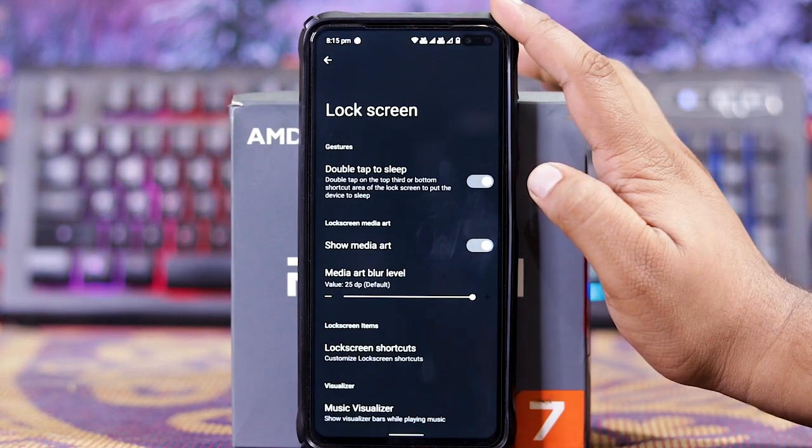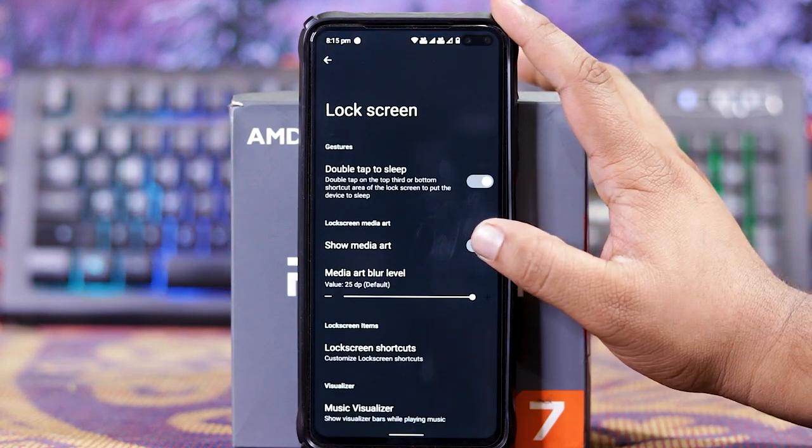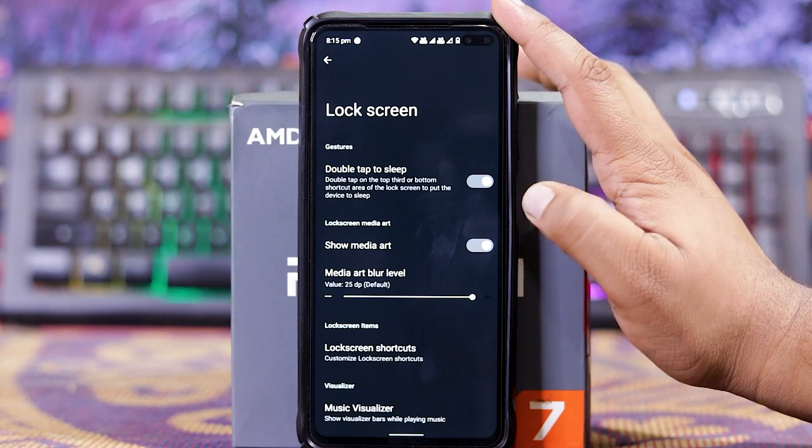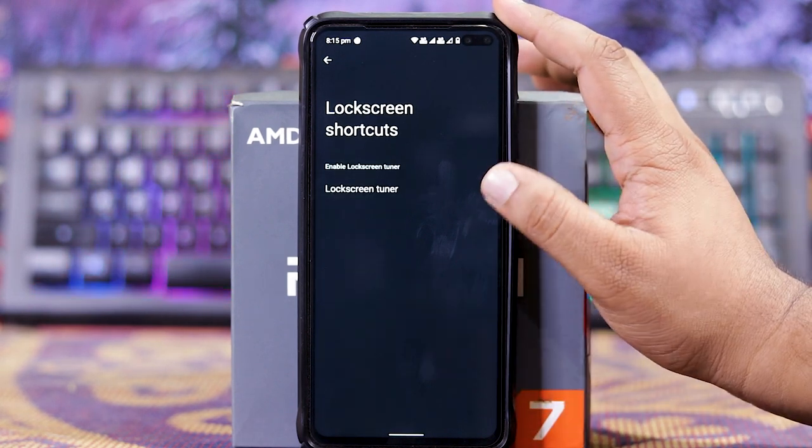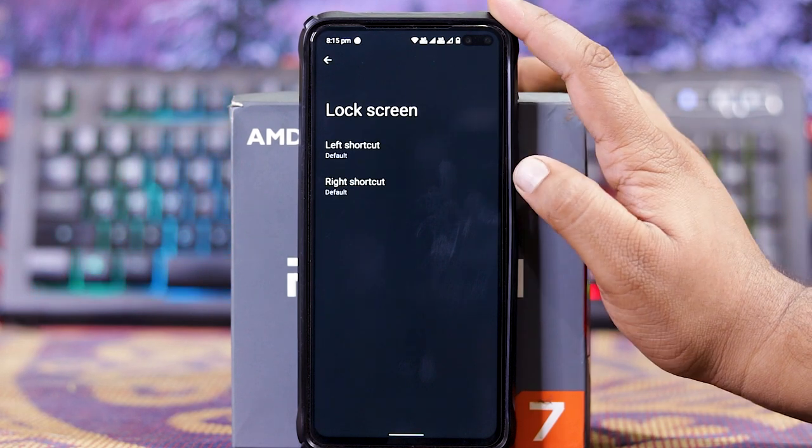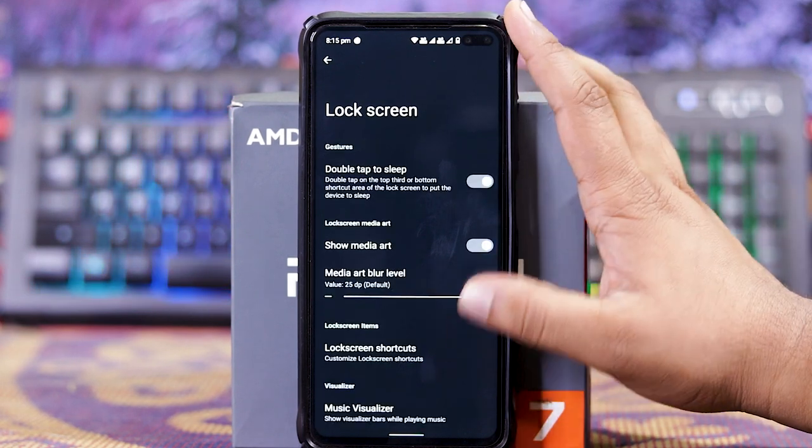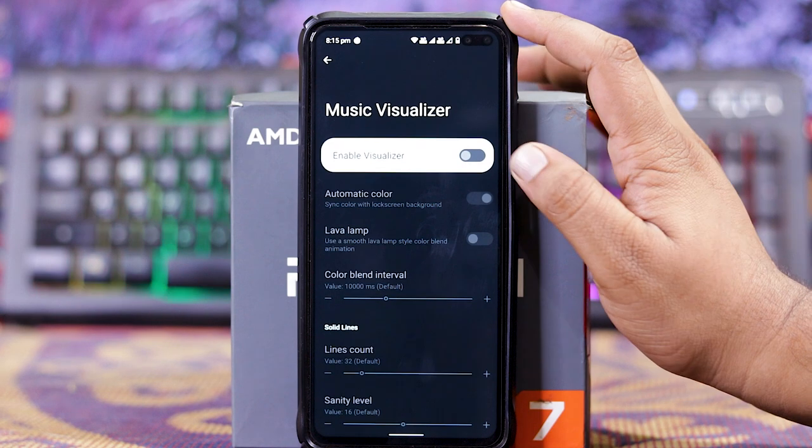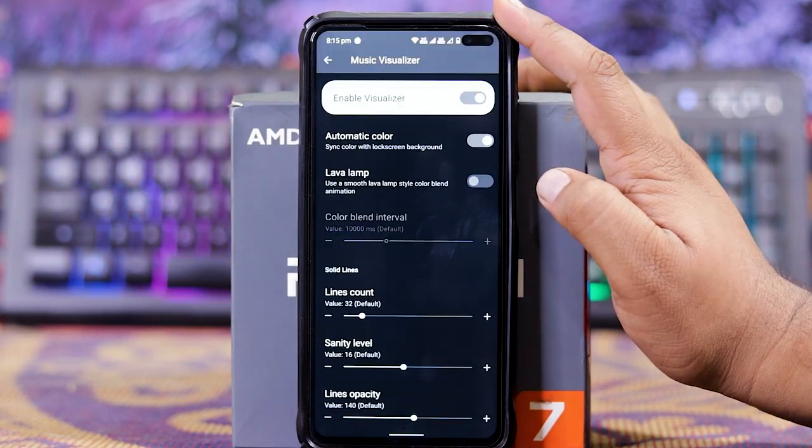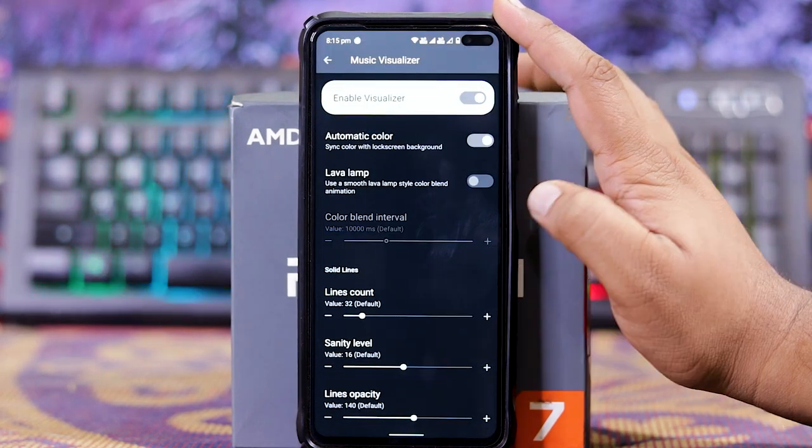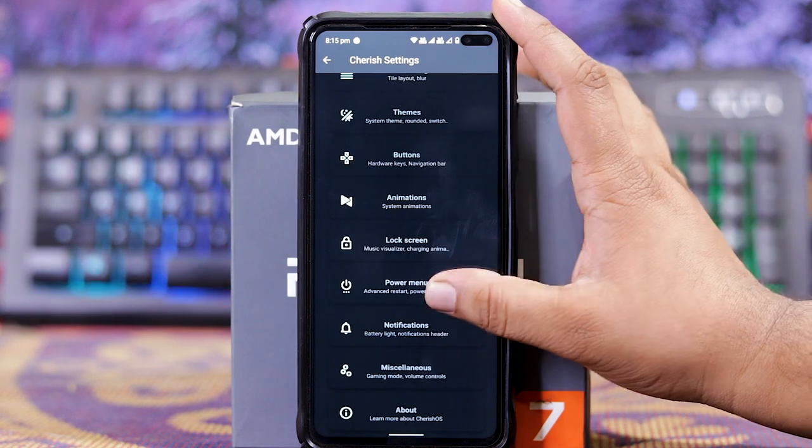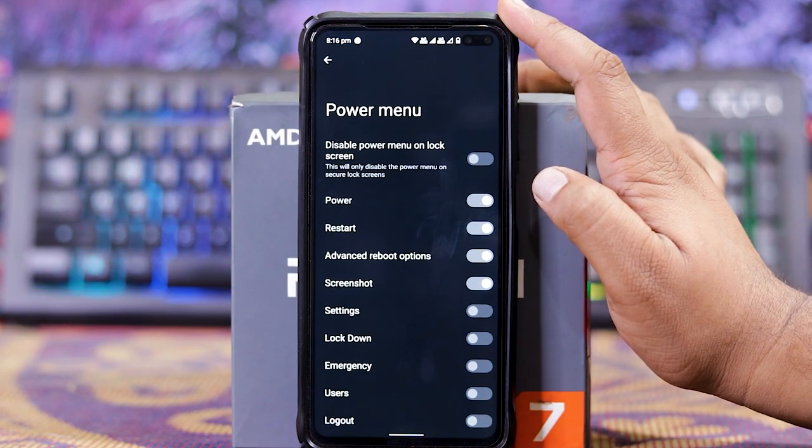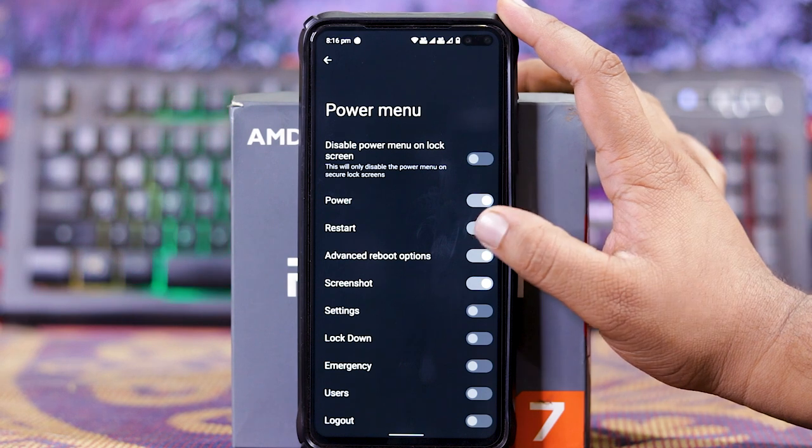In Lock Screen, you get Double to Sleep, Show Media Cover, Art Media Article Level, Shortcuts. In Lock Screen Tuner, you get Left and Right Shortcut. At the last you get Music Visualizer. When you turn it on, you get Automatic Color Label, Amp Line Count, Sanity Level, and Line diversity.